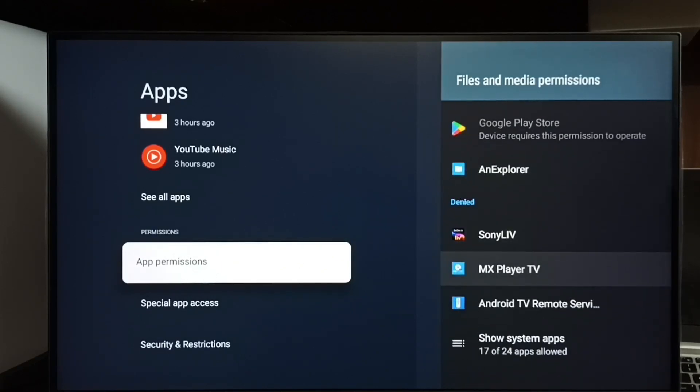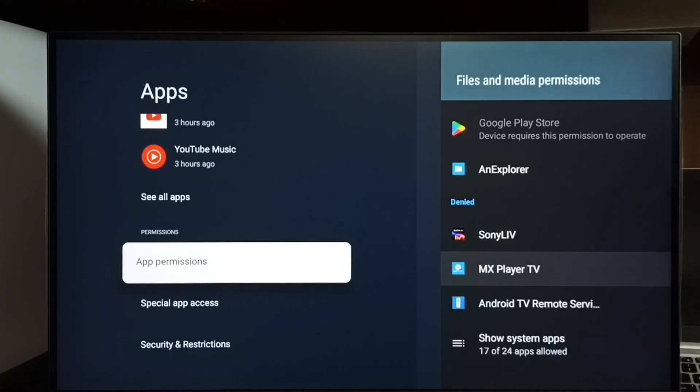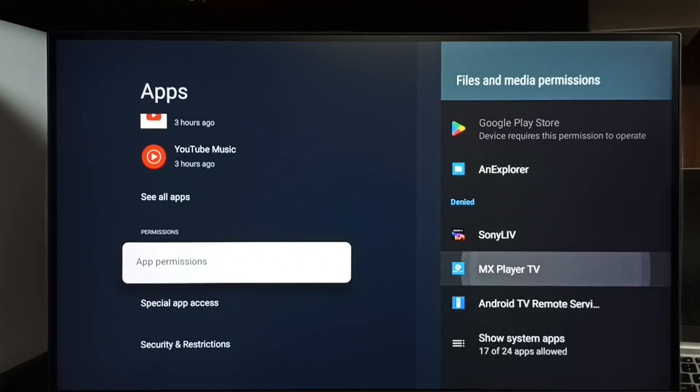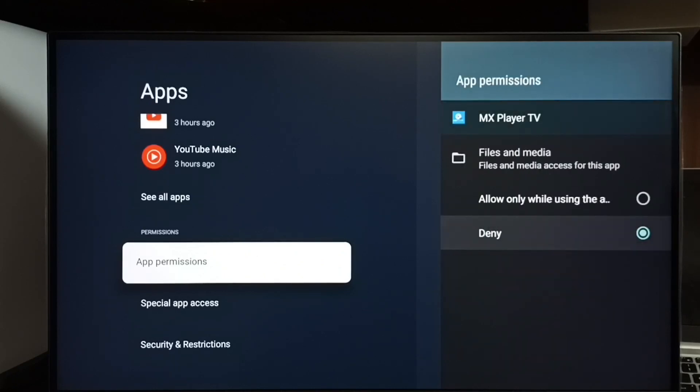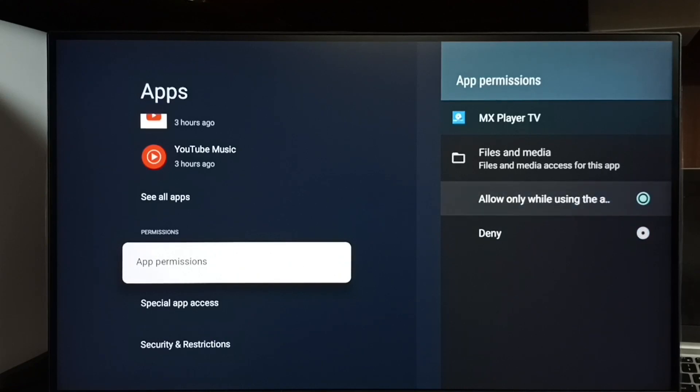Here we can see a list of apps. Let me select MX Player TV because right now this app does not have permission to access files. You can see it's denied. Let me select allow. Done.